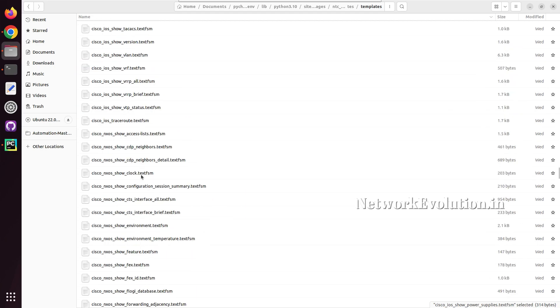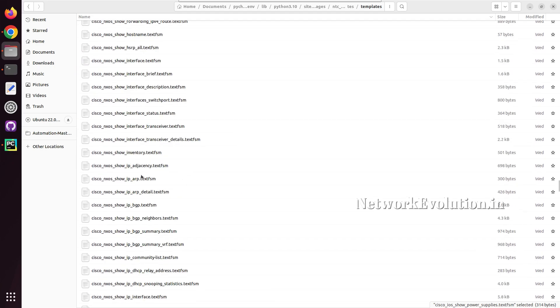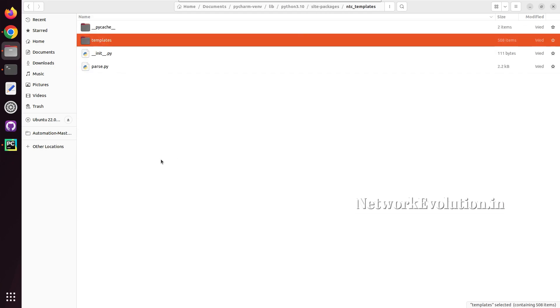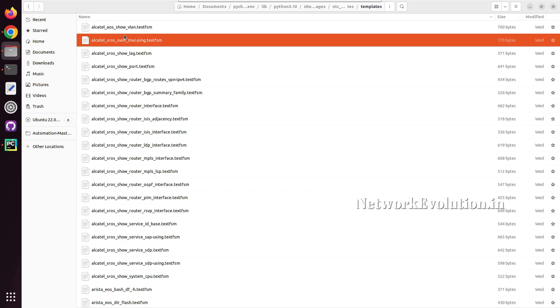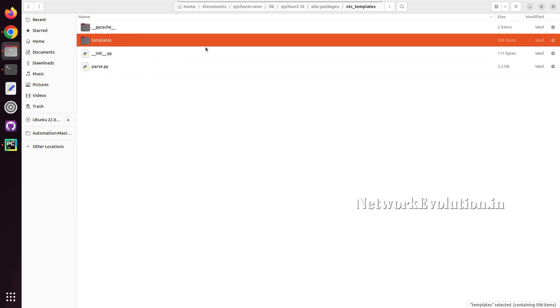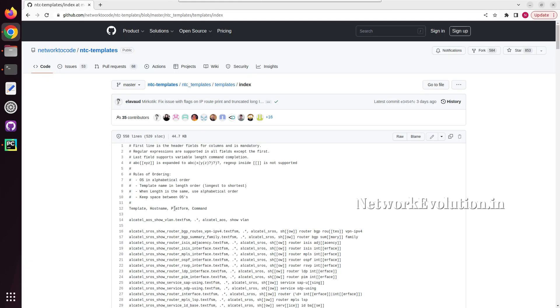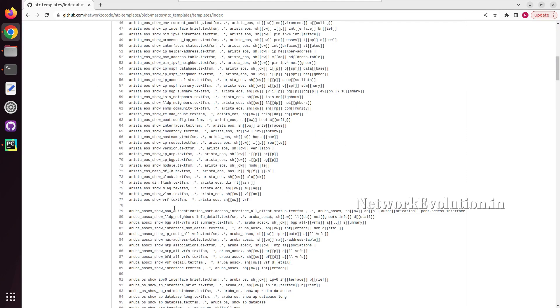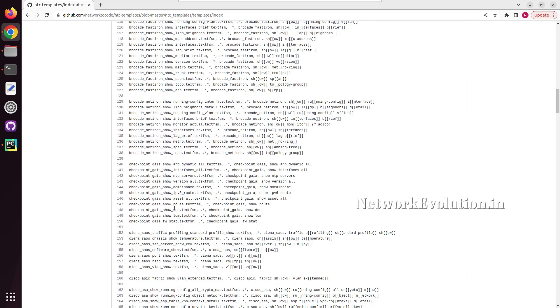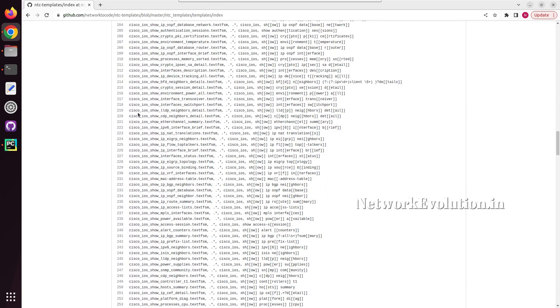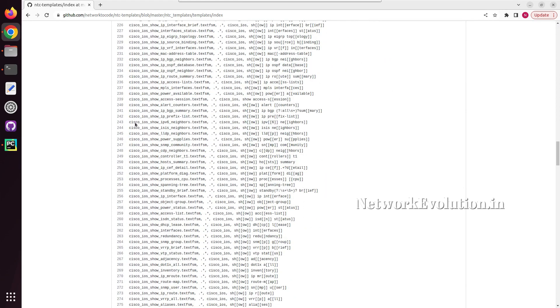Here also we should be able to see the same templates. By default, Netmico is installing NTC templates and we should be able to see the same files here. In the backend, it is using this regex pattern for parsing the output. You can get the parsed output for any of these show commands from the Cisco IOS platform.